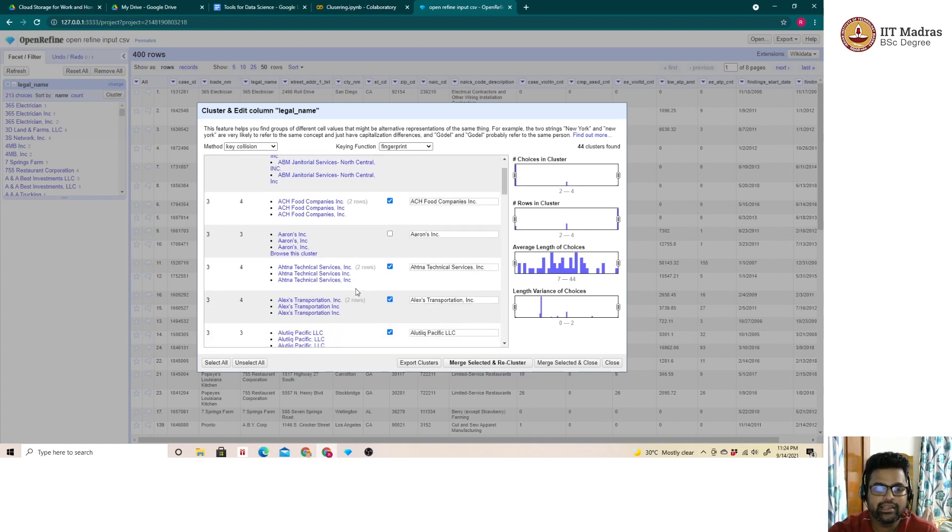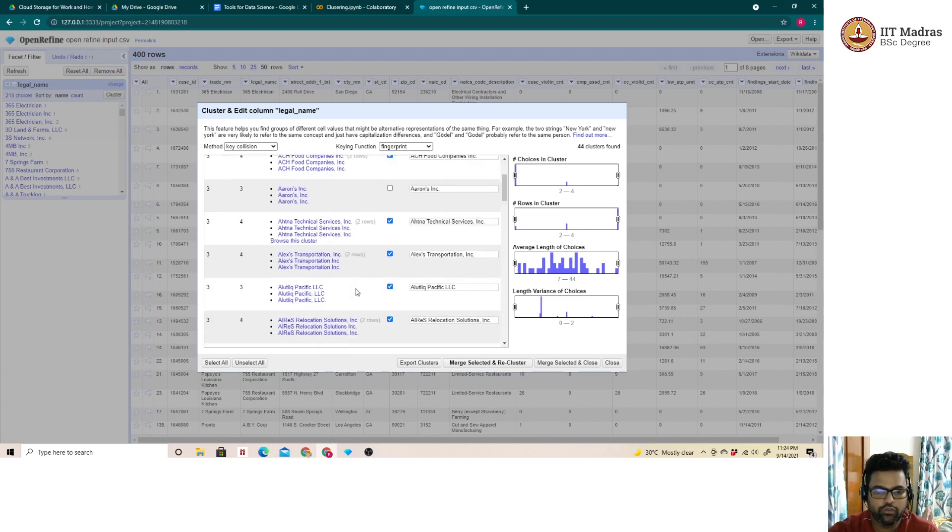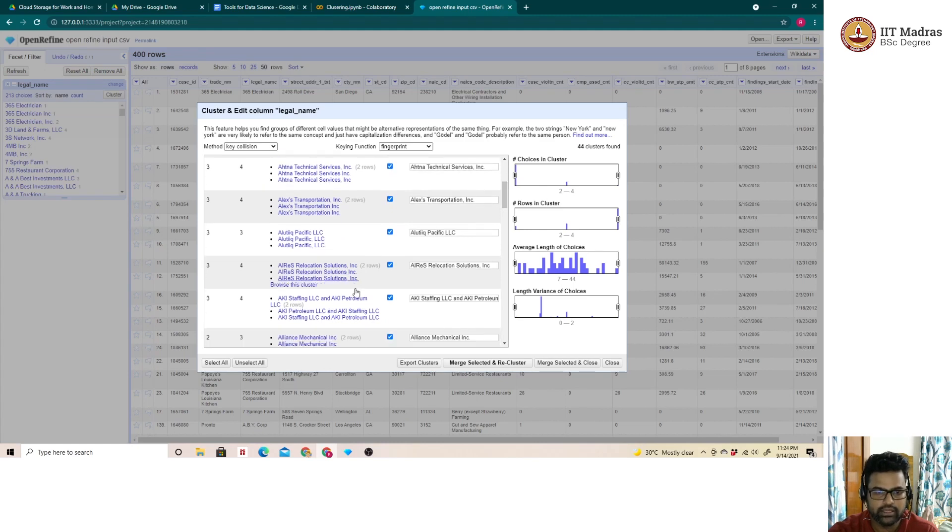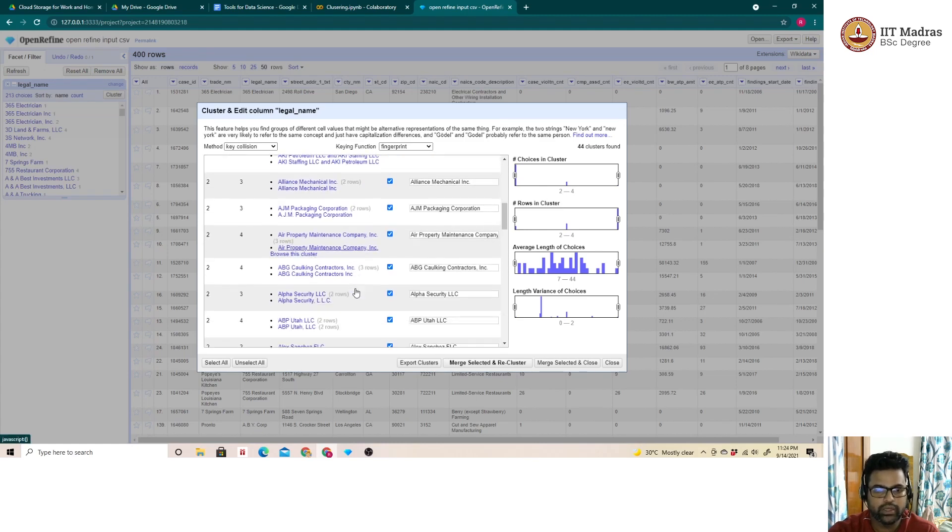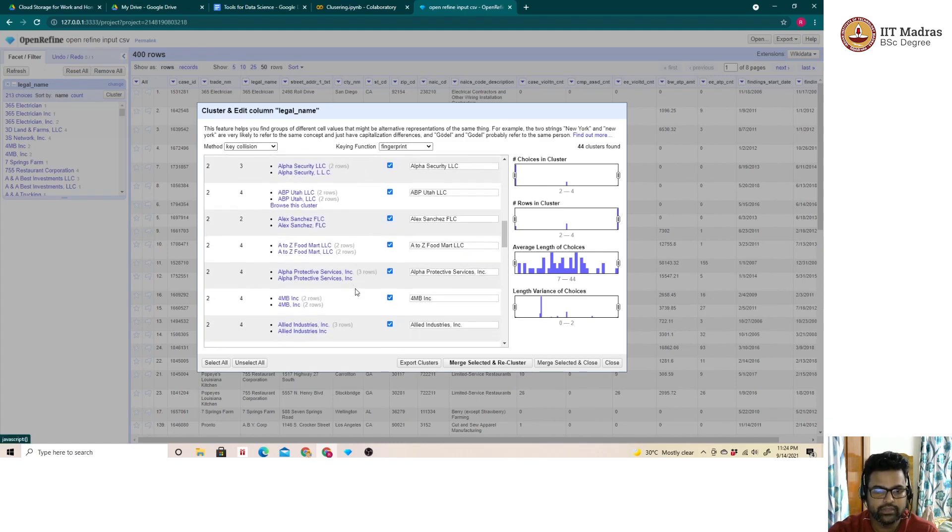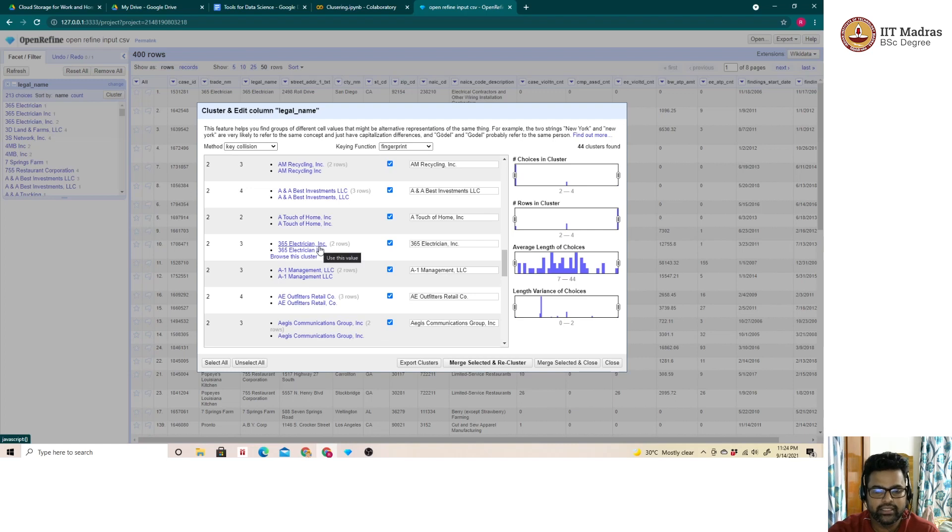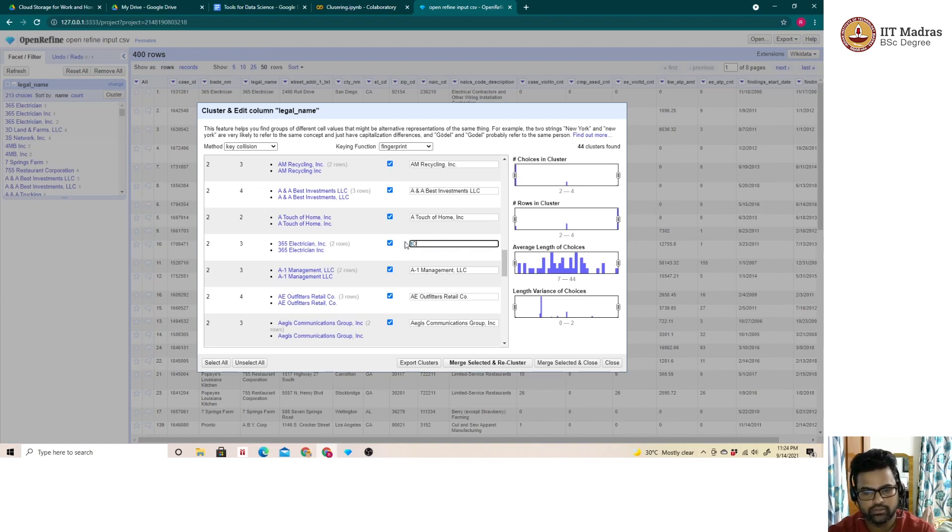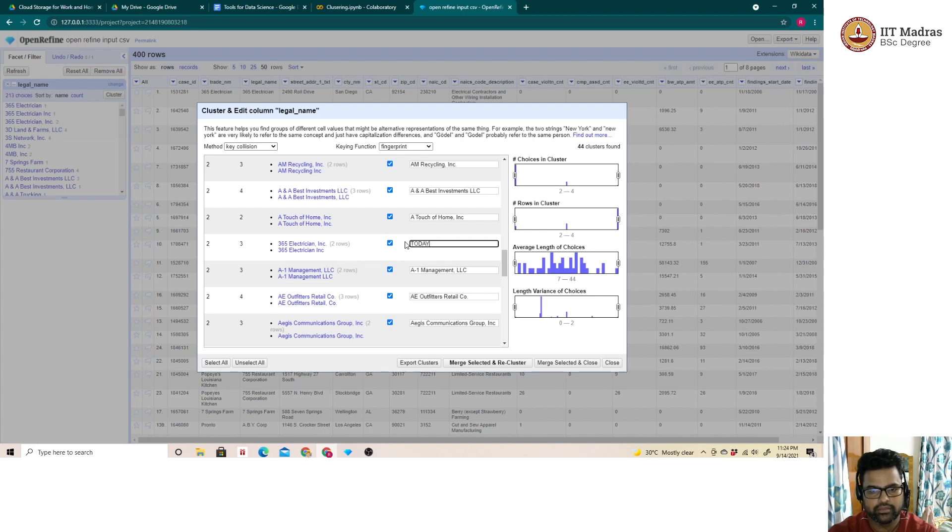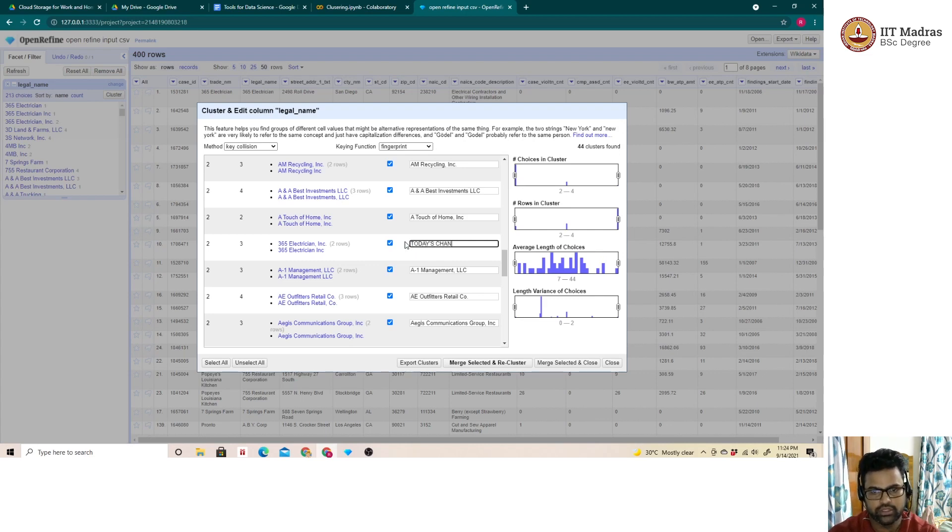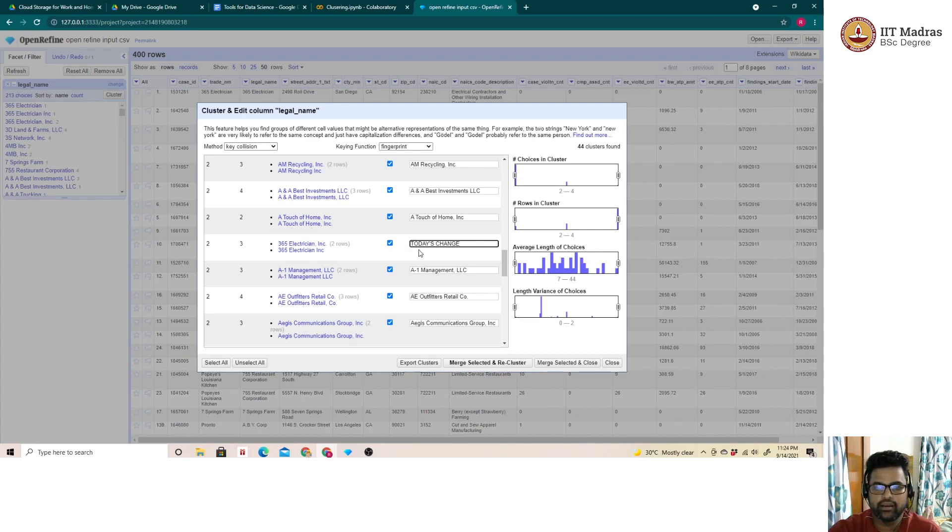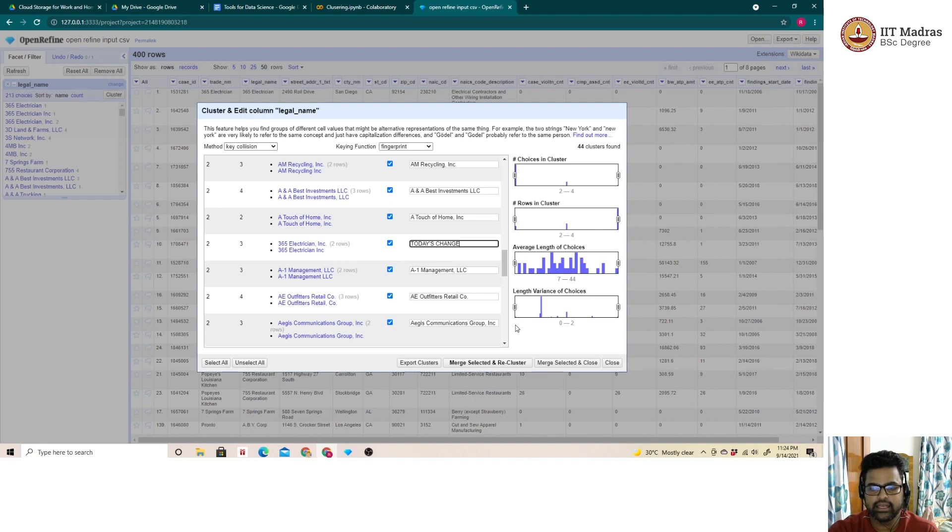Similarly, I can rename a cluster of my choice. Let me quickly show an example for that as well. This 365 electrician cluster has three entries. Let me change it to today's change. What happens is these entries will be renamed or replaced with this name. Let's quickly see what happens. As seen, all the clusters are renamed and merged.